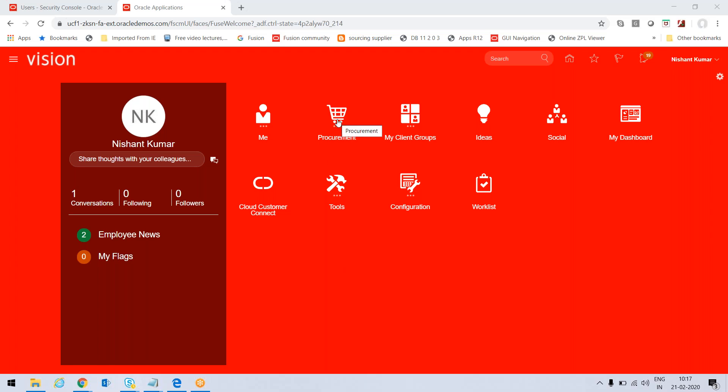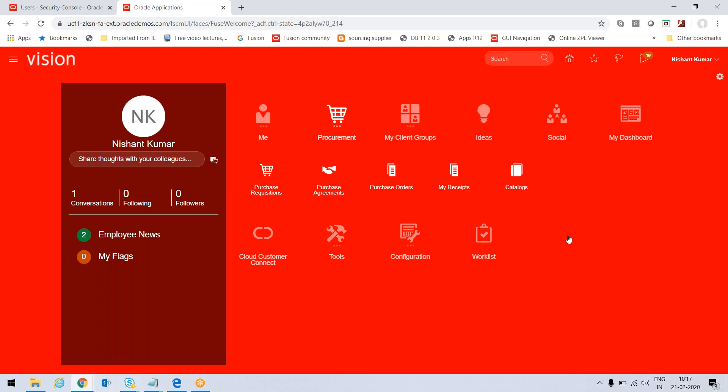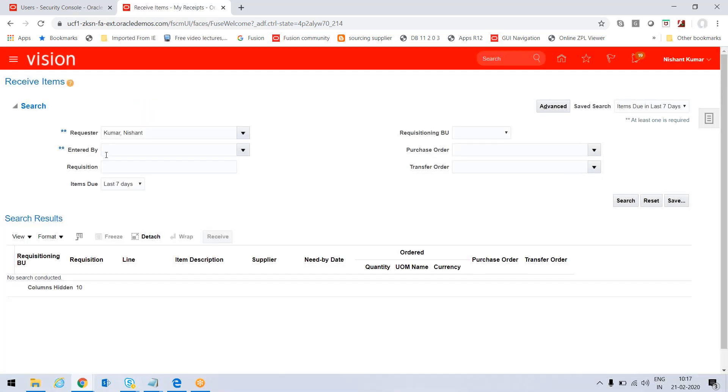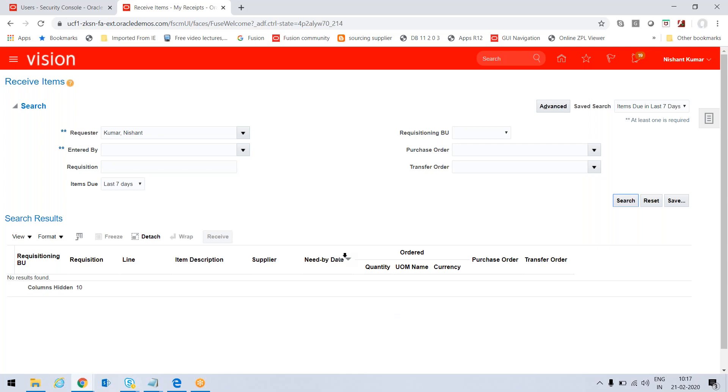We need to click on Procurement, go to My Receipts, and then search the purchase orders. We can search for items due in last seven days, due today, or anything. If we press search, we should get the items that we have to receive, but we're not getting anything.